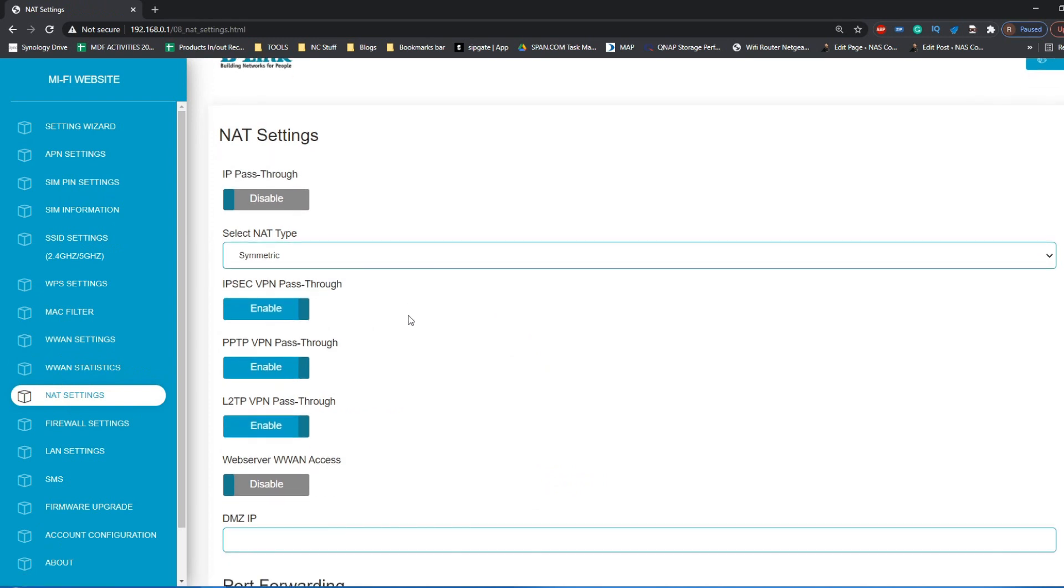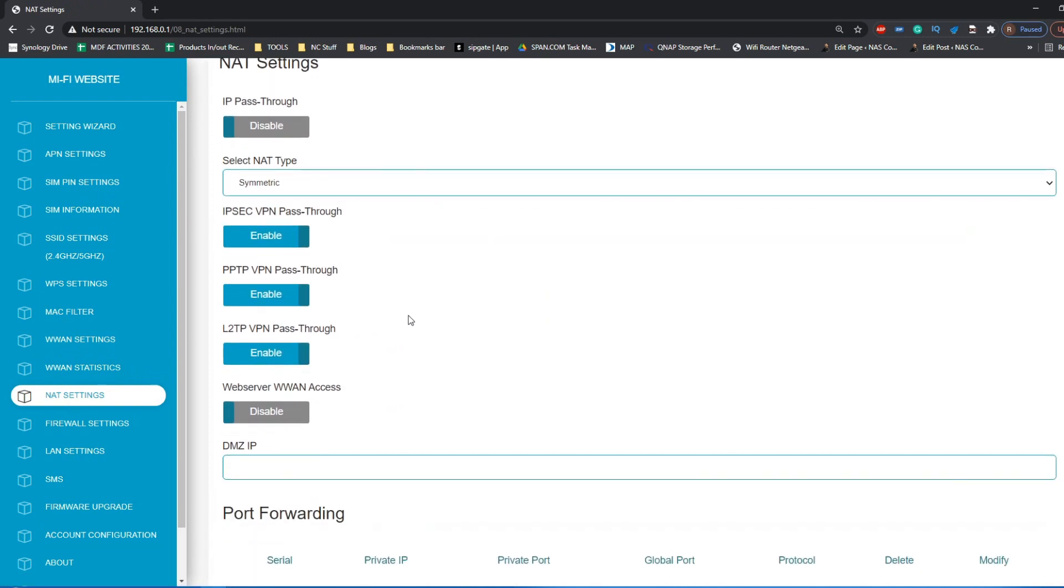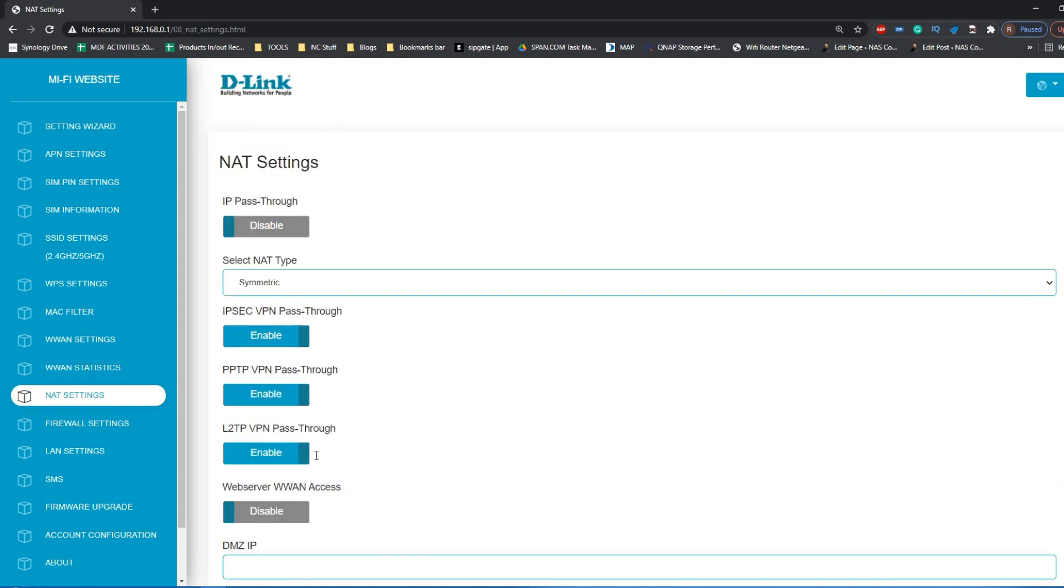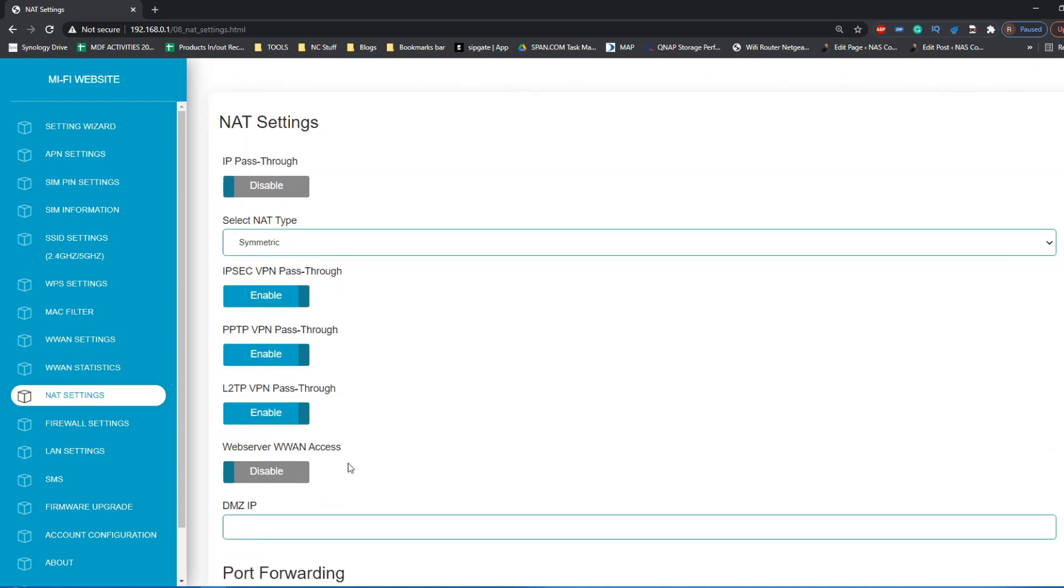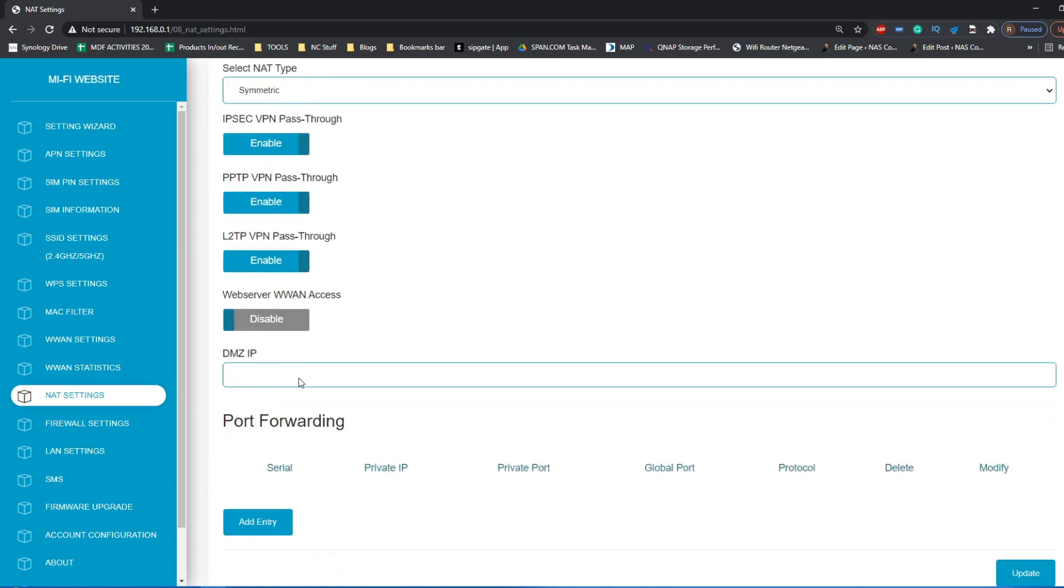NAT settings for security allow you to create things like DMZ to make sure that you can have a more free-flowing area of data in and out of your router. But bear in mind it does come with its own security problem. A demilitarized zone IP setup can be problematic, so it's advised to not really play with that unless you know what you're doing.